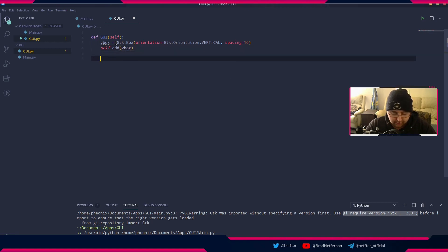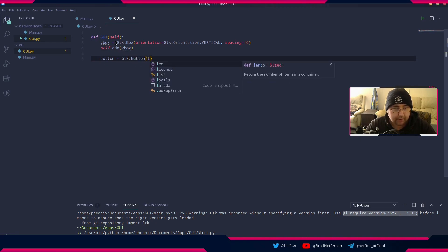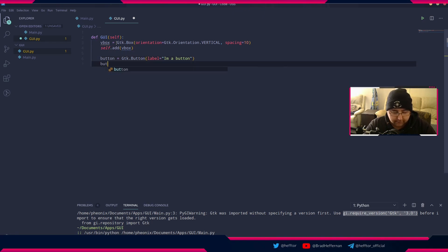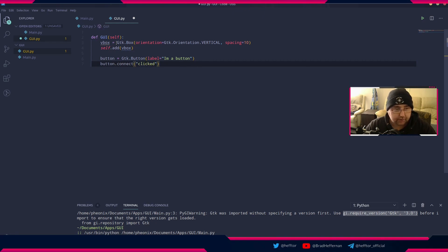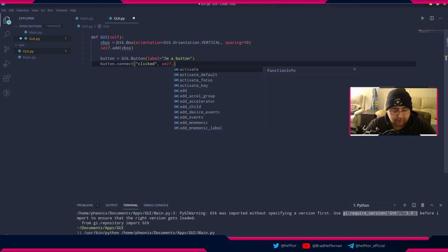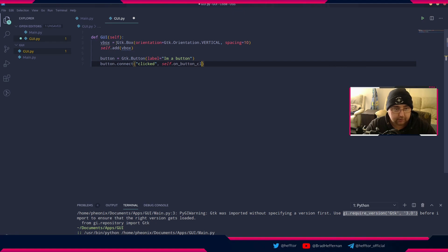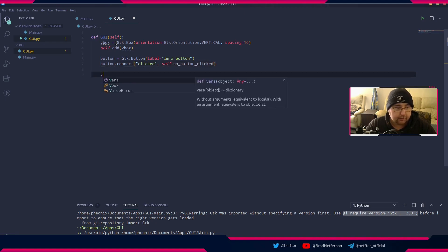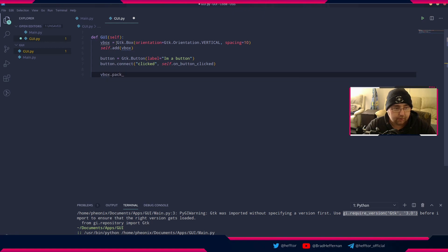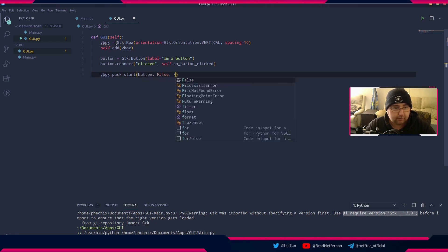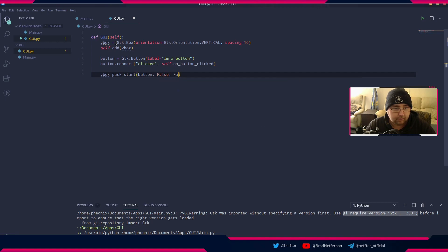Down here we're going to say button equals GTK.button and the label on the button is going to be timer button. Then we're going to say button.connect and the connect event is going to be clicked and it's going to be self.on_button_clicked. Then we're going to say vbox.pack_start and that's going to be button with zero padding.